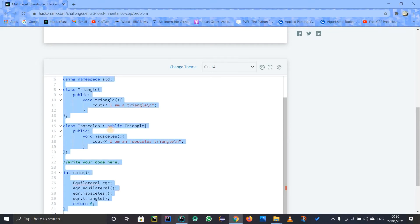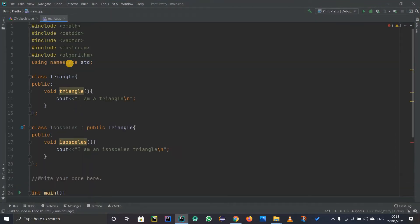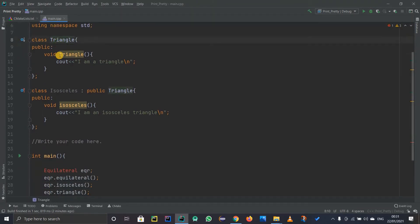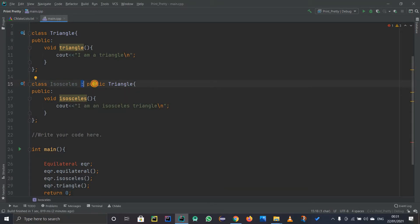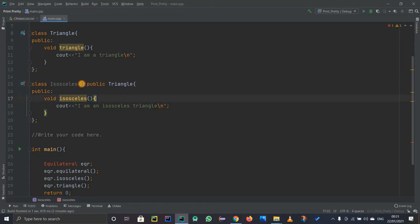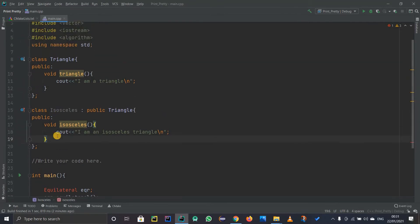To explain this, I'll copy the code and paste it here. We have a class called Triangle with a public method that simply prints 'I am a triangle.' Then we have a class called Isosceles which inherits Triangle using a colon and the public keyword. You have to specifically mention public so you can access its public methods, otherwise you can't. So Isosceles is the child class and Triangle is the parent class.